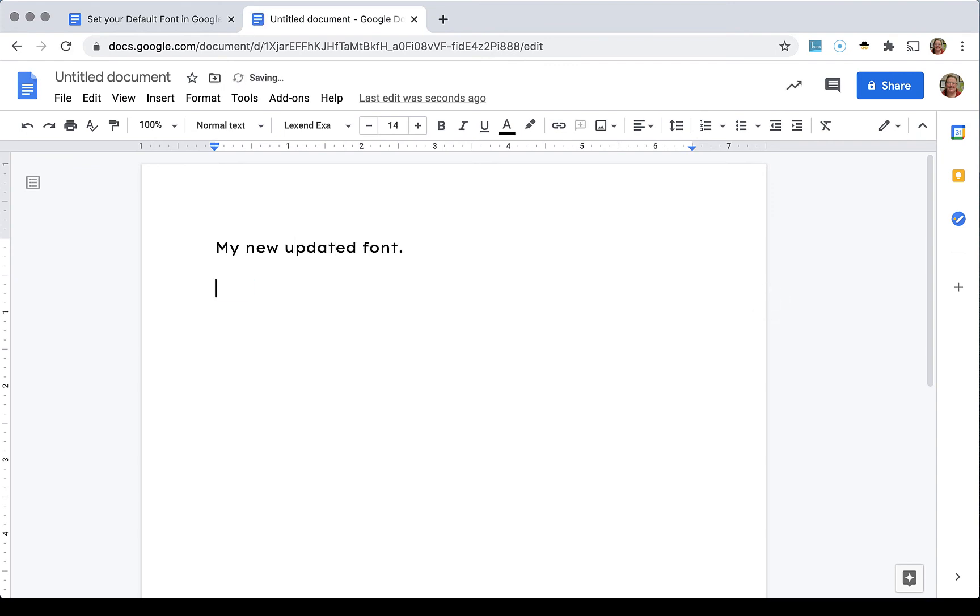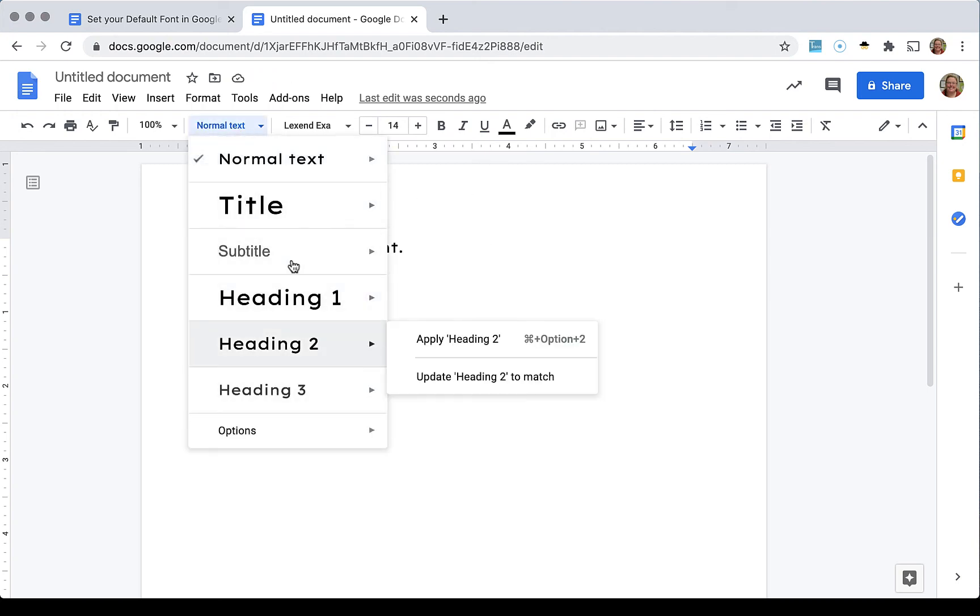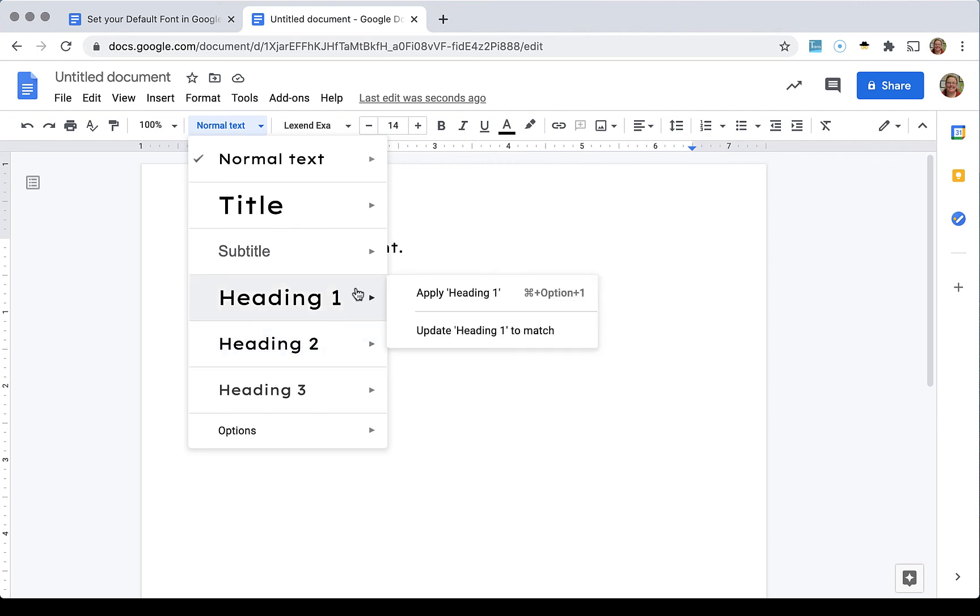And what's nice about this is that it updated to the normal text, but if you are adding headings or title, you can see it updated it there as well.